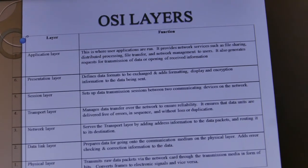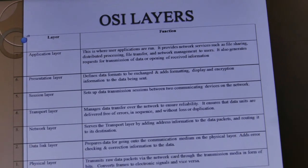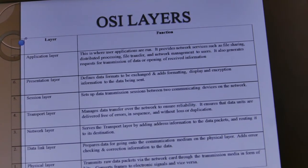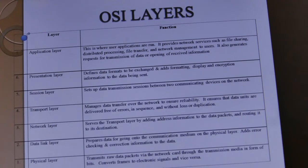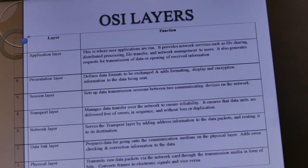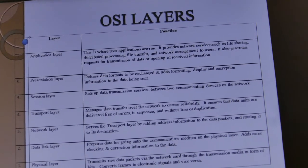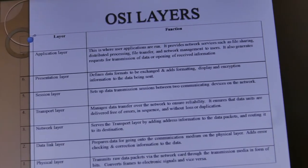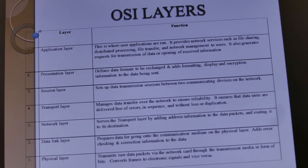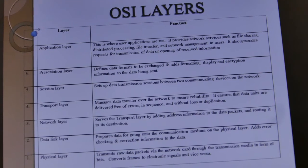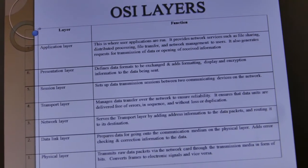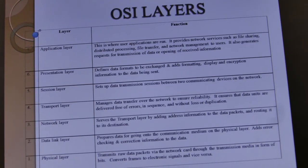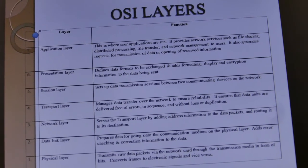We begin from the top, which is the seventh layer of the OSI model: the Application layer. This is where user applications run. It provides services such as file sharing, distributed processing, file transfer, and network management. Then we have the Presentation layer, which defines data formats to be exchanged and adds formatting, display, and encryption information to the data being sent.